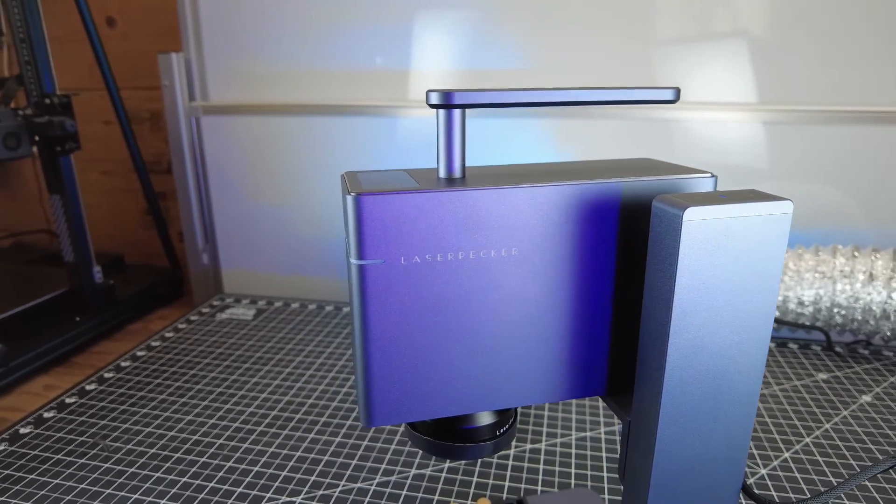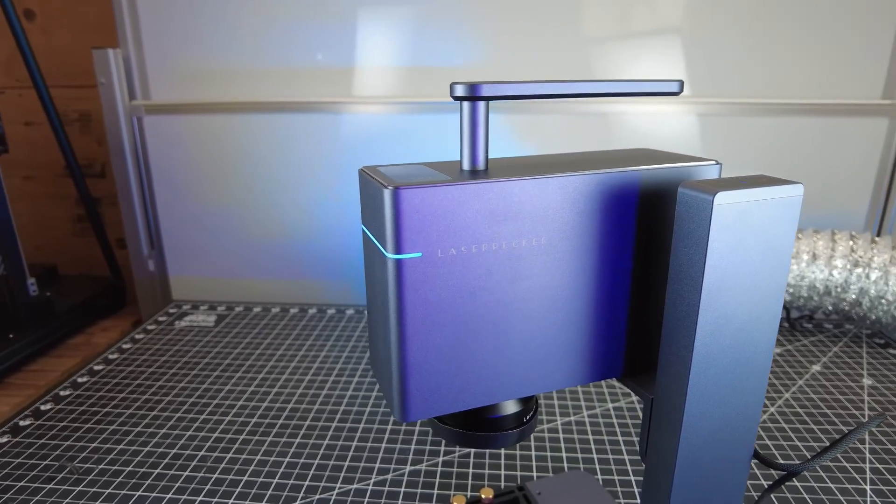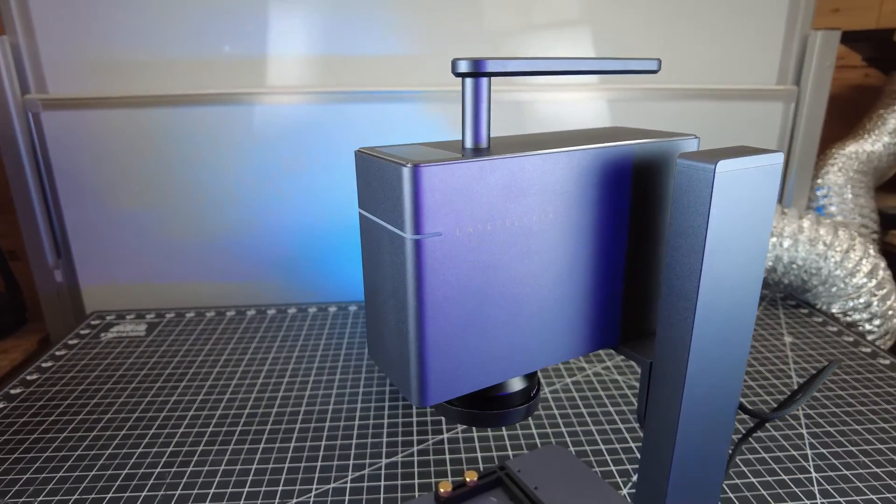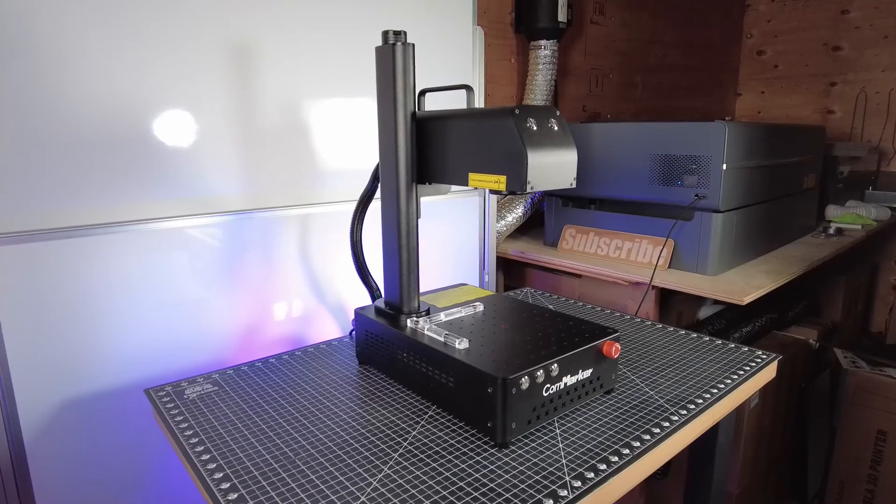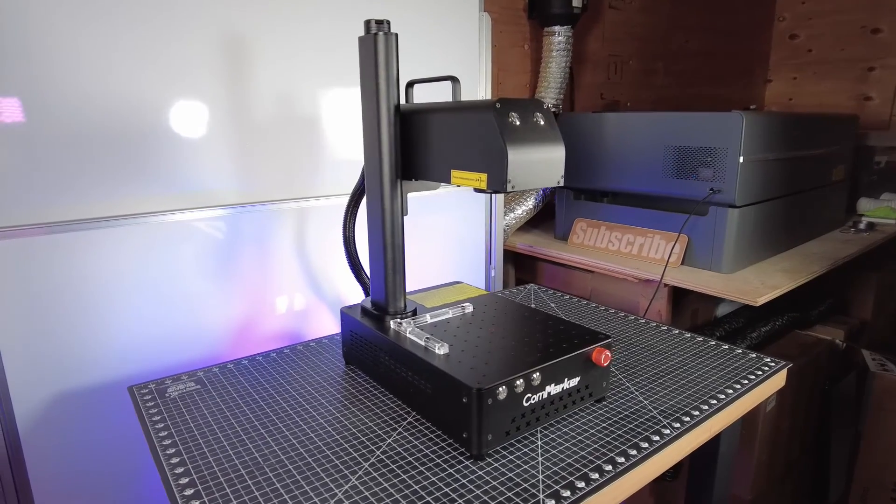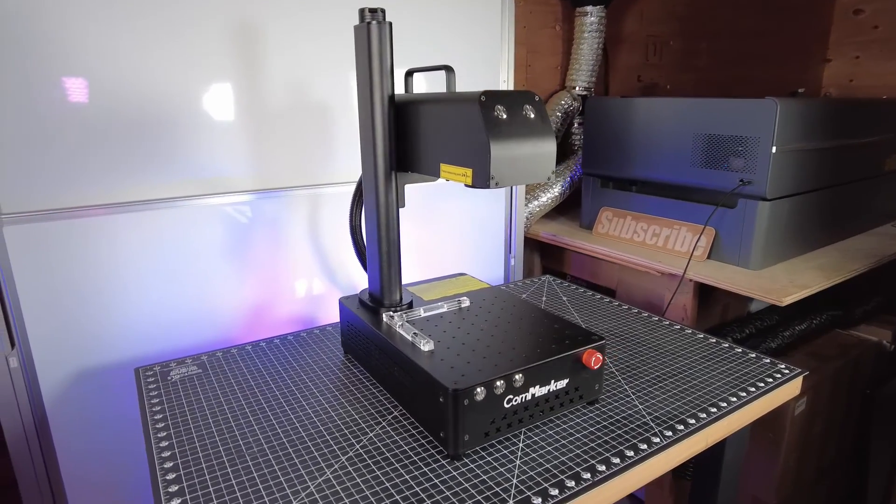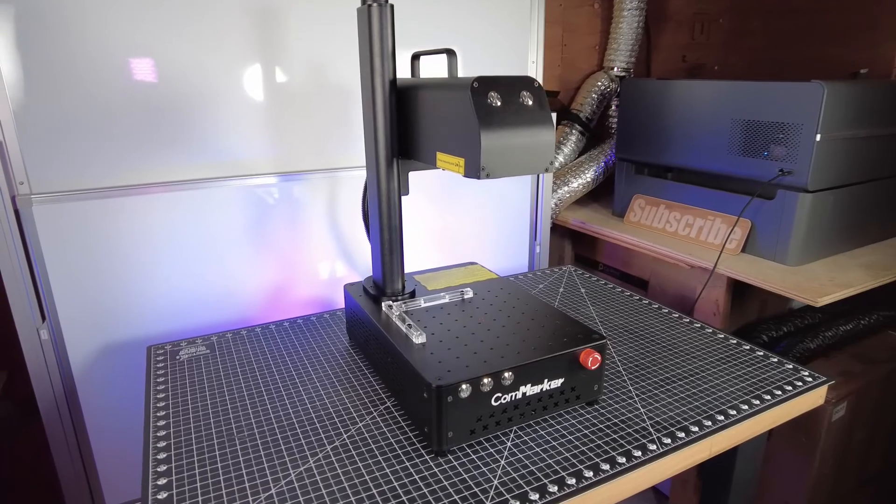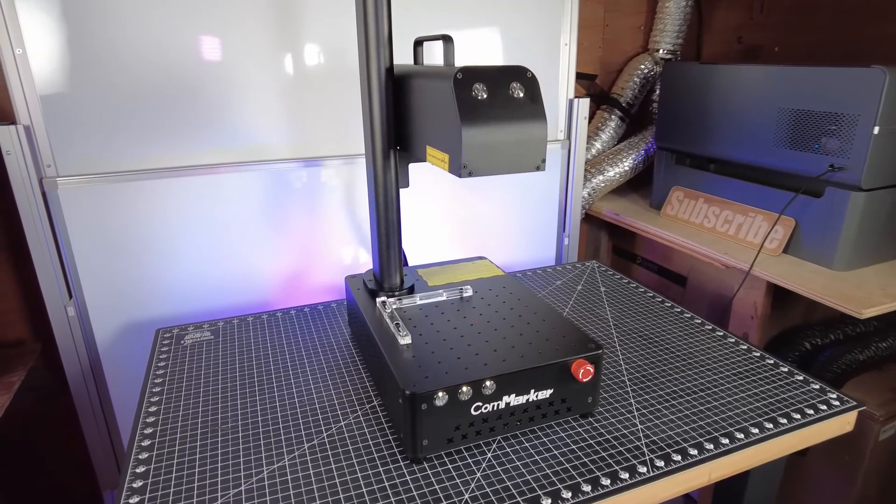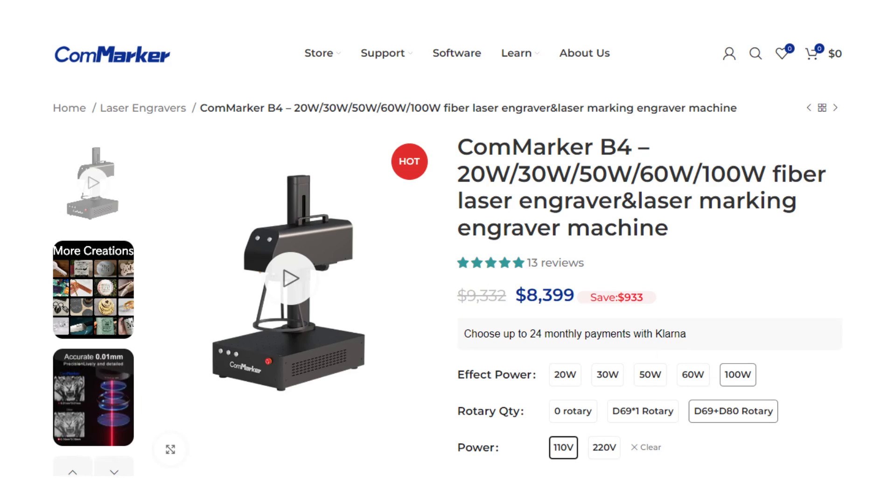Those are just my thoughts on my past experience with all of these different lasers. The CalmMarker B4 just happens to be the best bang for the buck right now. If you needed more power out of this unit, they offer up to a 100 watt unit, but it's going to cost you around $8,000. But as you've seen, this 20 watt laser can get a lot done.